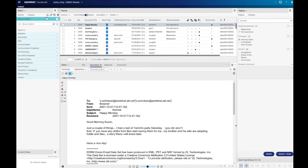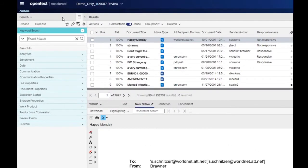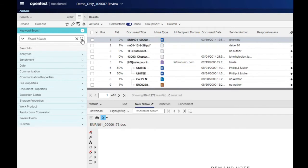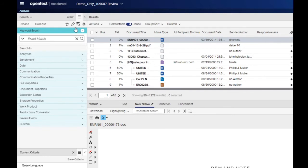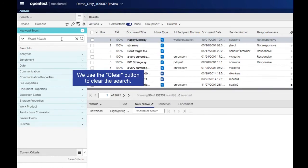There may be times when you need to locate documents containing an exact phrase. To search for a phrase, add quotes around the phrase and then run the search. Adding quotes around the phrase will return only documents that have the exact phrase within the metadata or text.